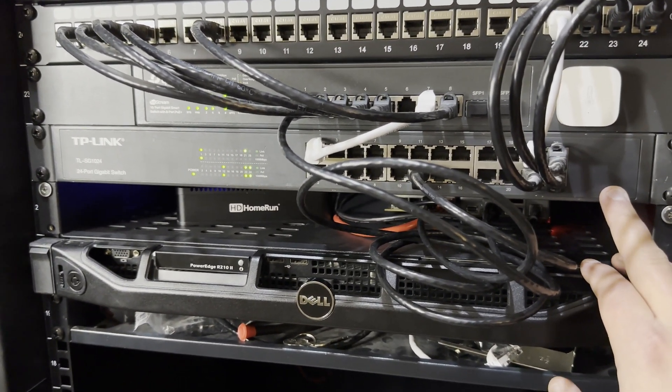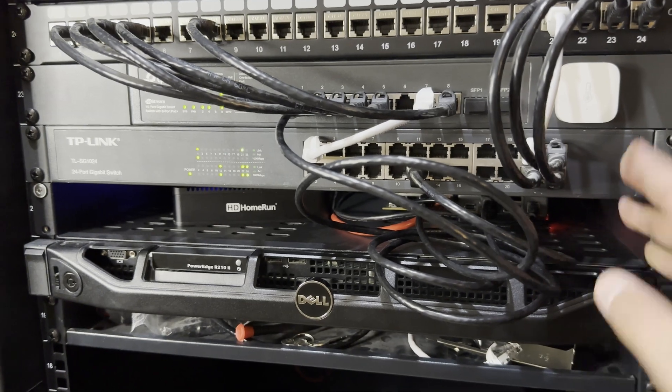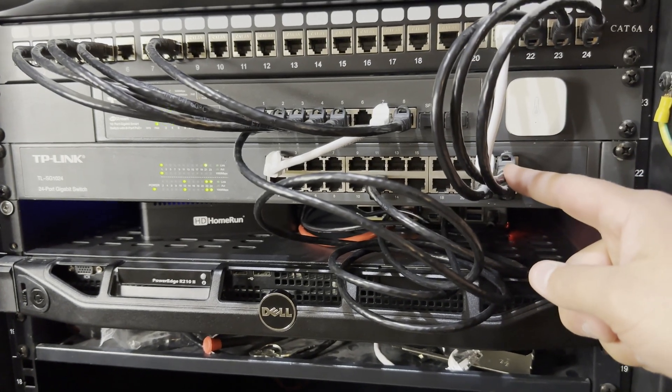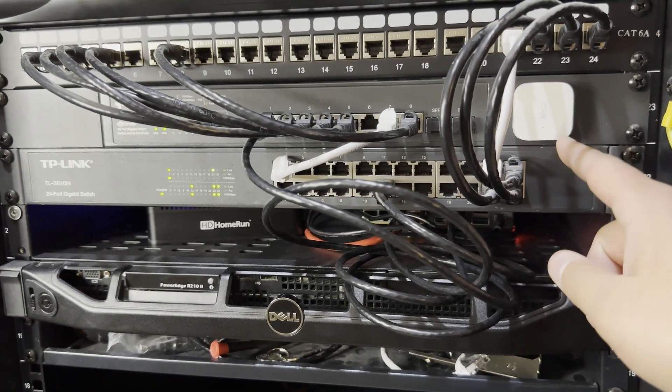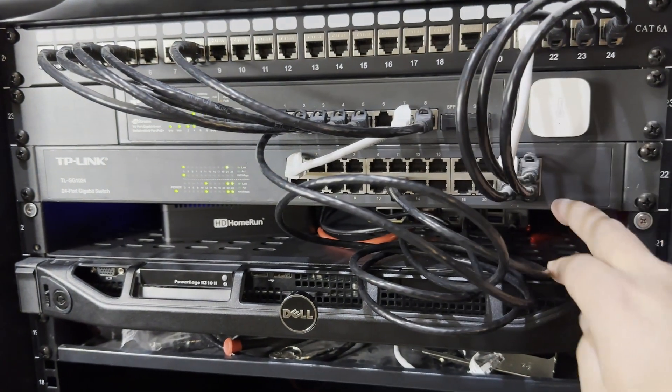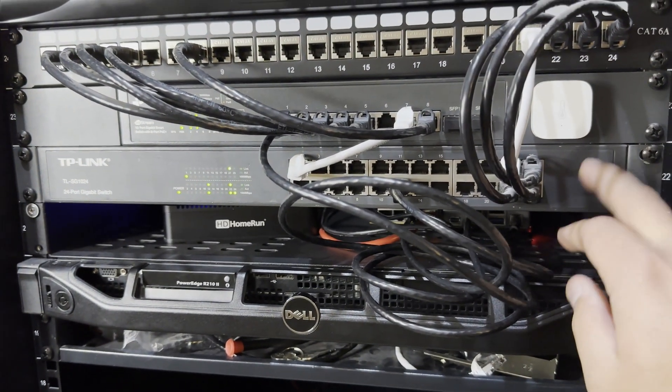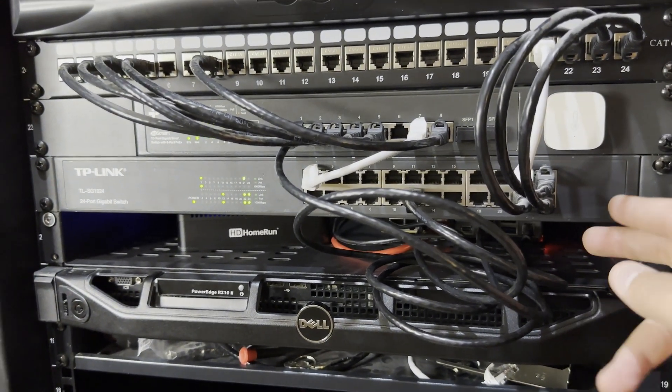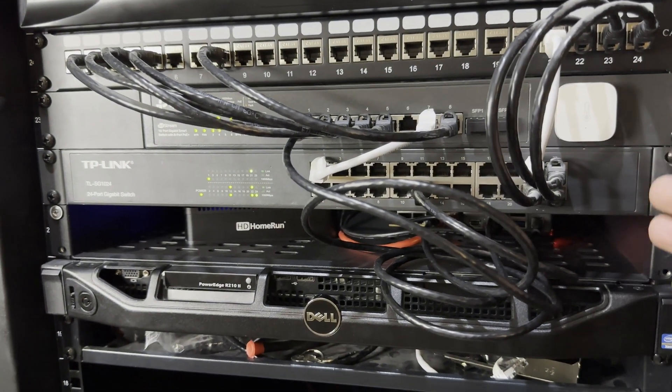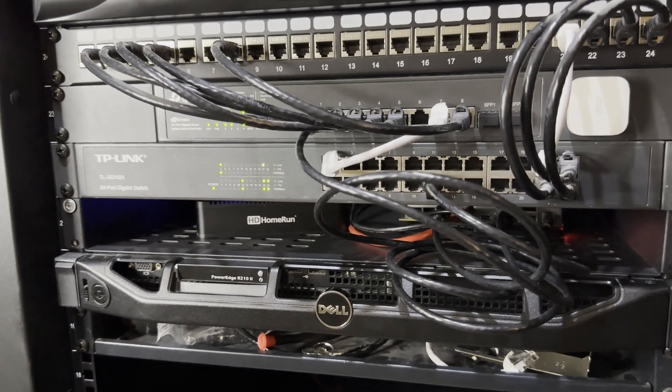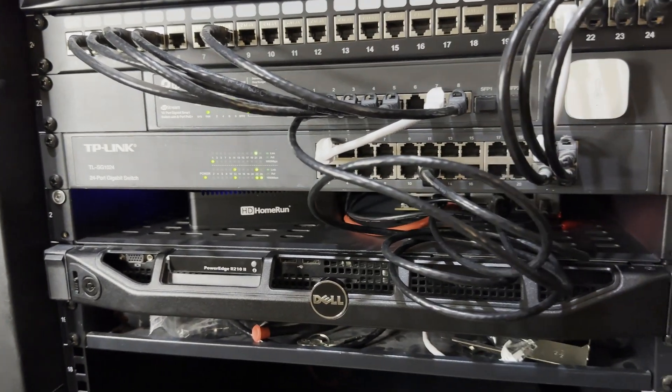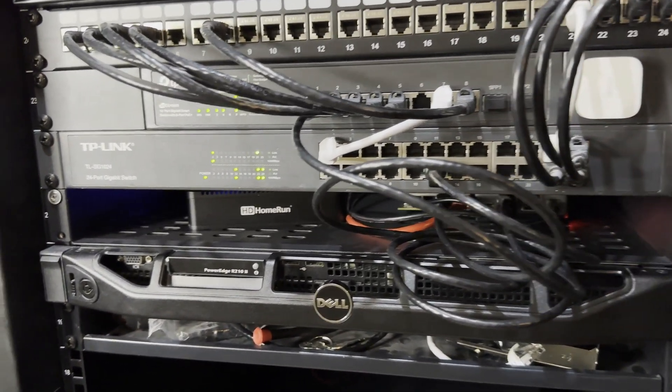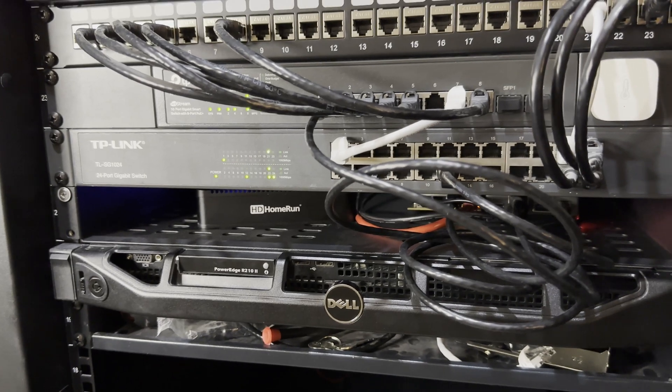But it allows me to terminate some of my gigabit connections here and then there's just one connection going up so this whole switch is on my internal VLAN. Anytime I need to connect a new server or just plug in for management I have a lot of open ports and you can see some of those are being utilized right now.